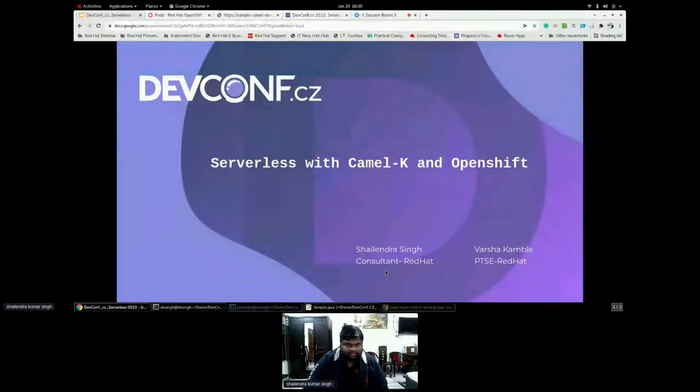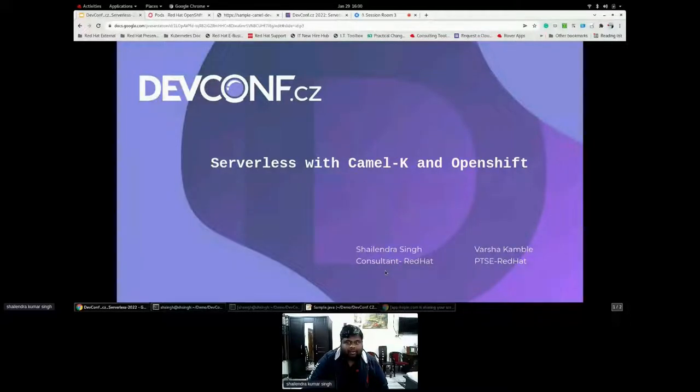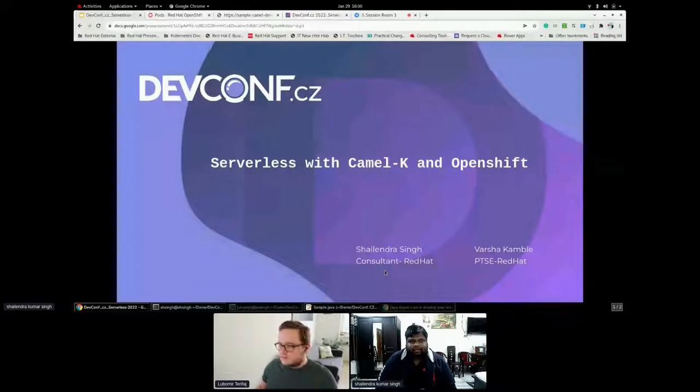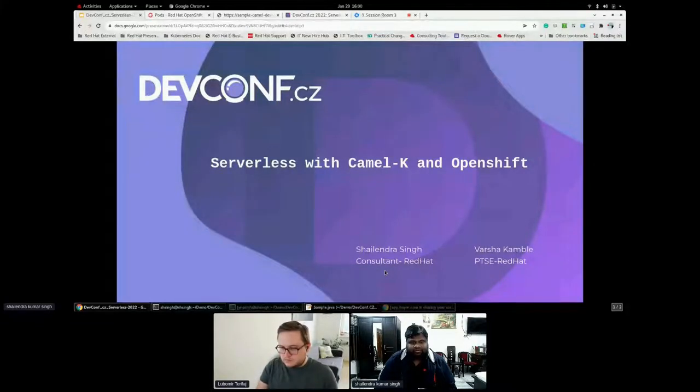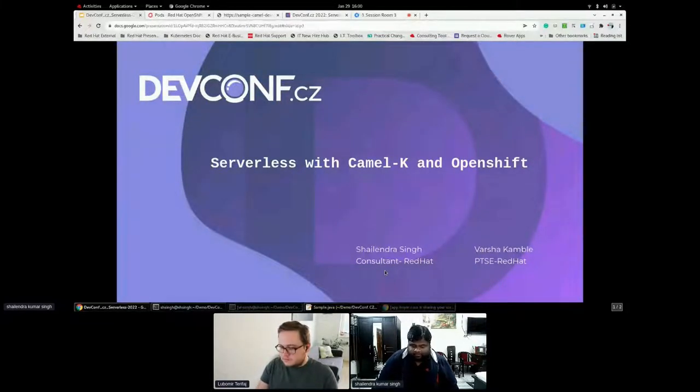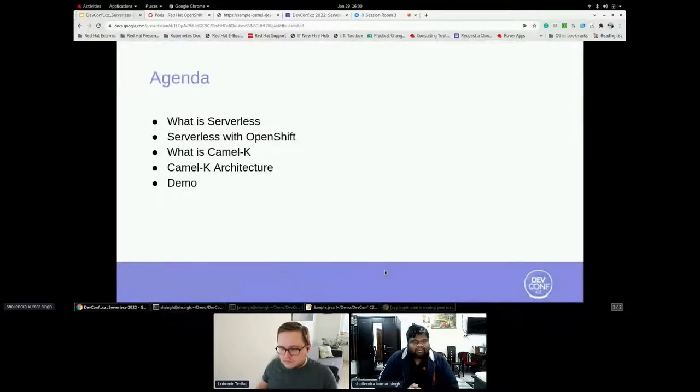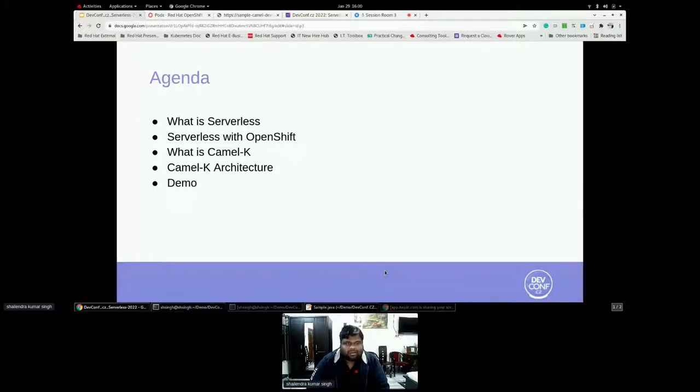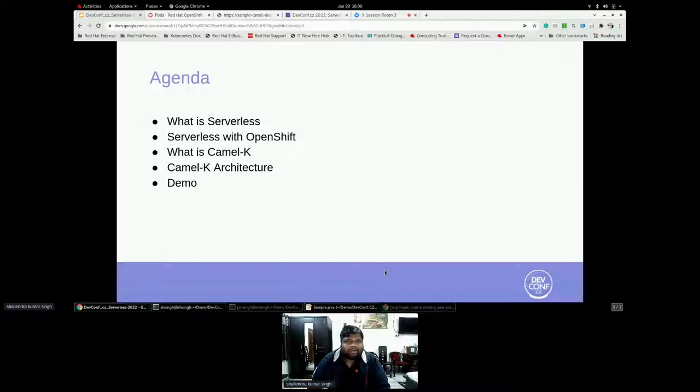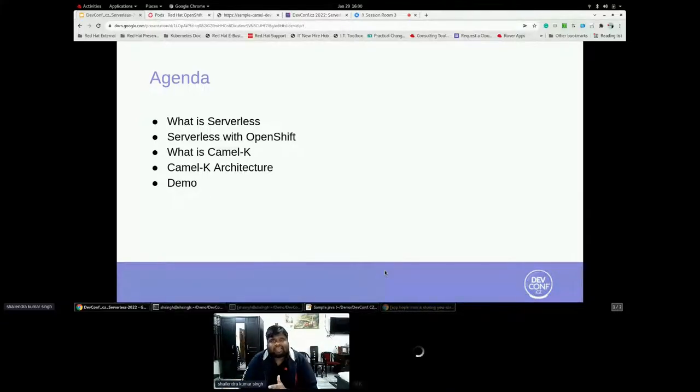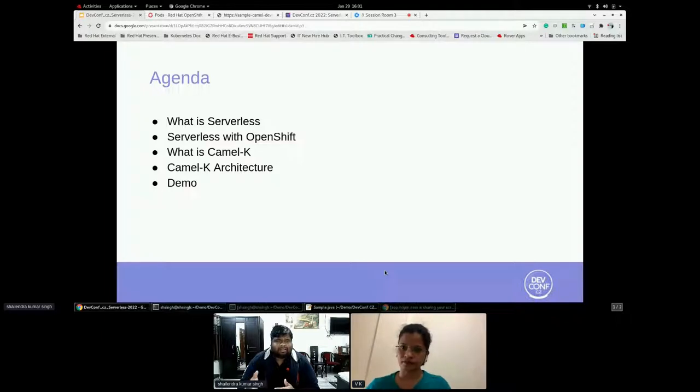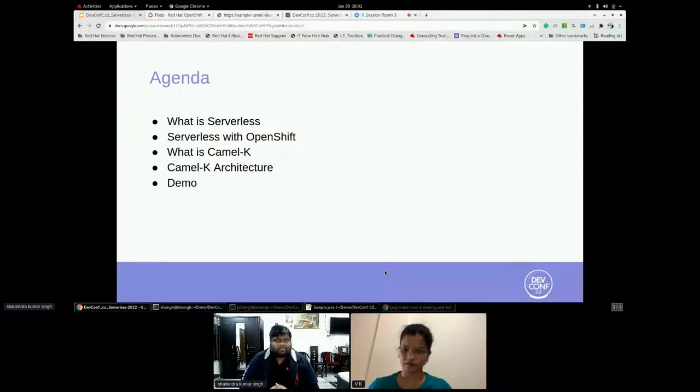I think she should be back. Okay, fine. No worries. So yeah, here we are to start with serverless with Camel K and OpenShift. So let's see what are the agenda for this talk. We'll try to understand what is serverless, serverless with OpenShift or it can be any Kubernetes cluster, what is Camel K. Vasa will give you a walkthrough of what is Camel K and its Camel K architecture, and we'll have a demo on top of that.